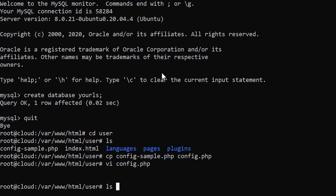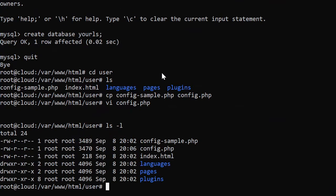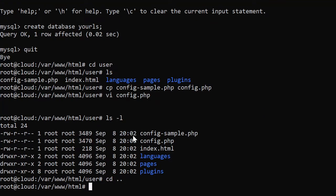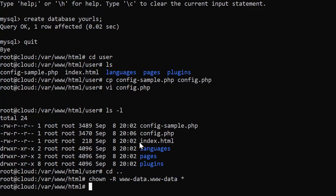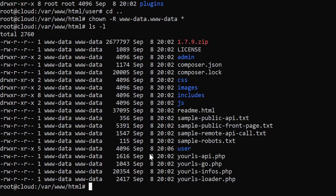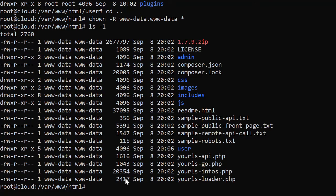Now, if we do an ls minus l, it looks like root owns all this. So let's go back and I'm going to say chown minus r www data, www data star. And that's because YOURLS needs to be able to write to that config file. So I want to make sure that the web server owns all of it. So it looks like it's all good there. All right. So we have all that set up. The database is set up. The config file is set up.